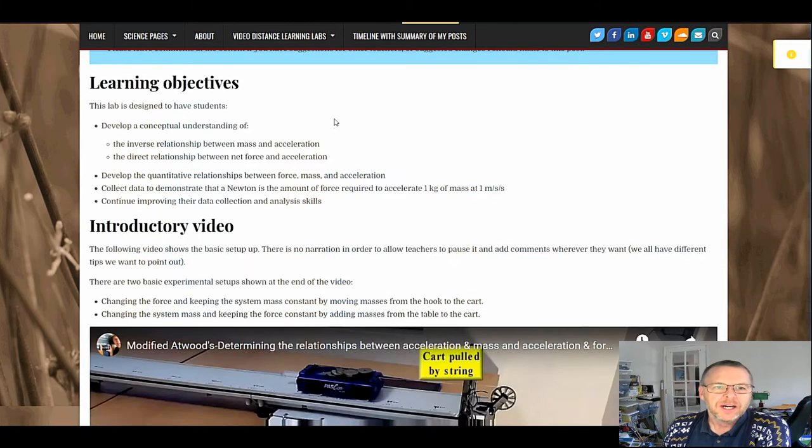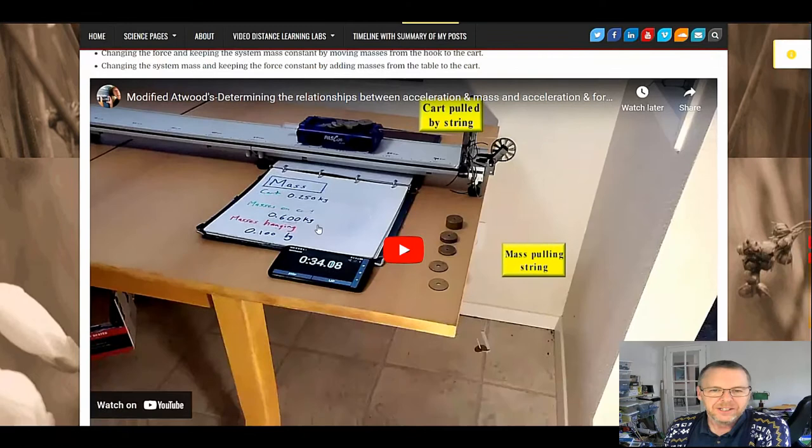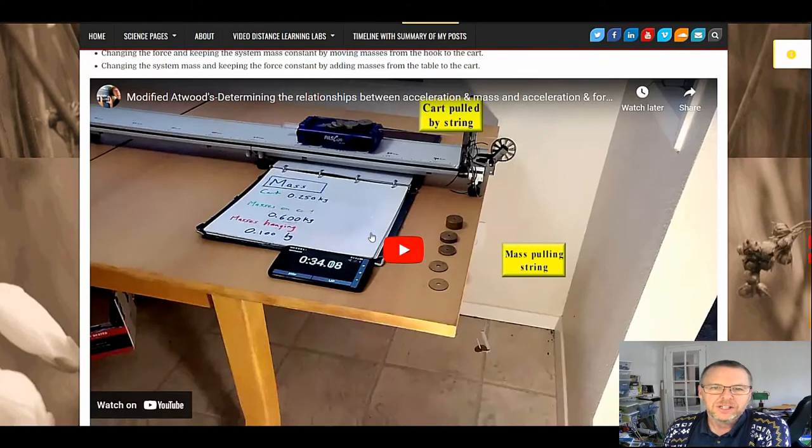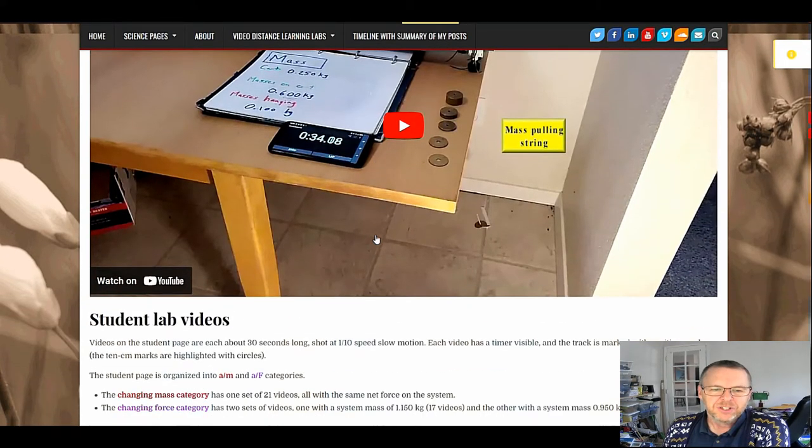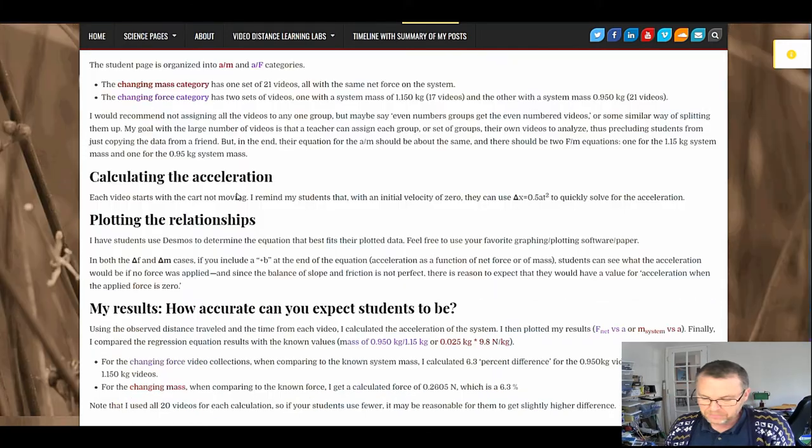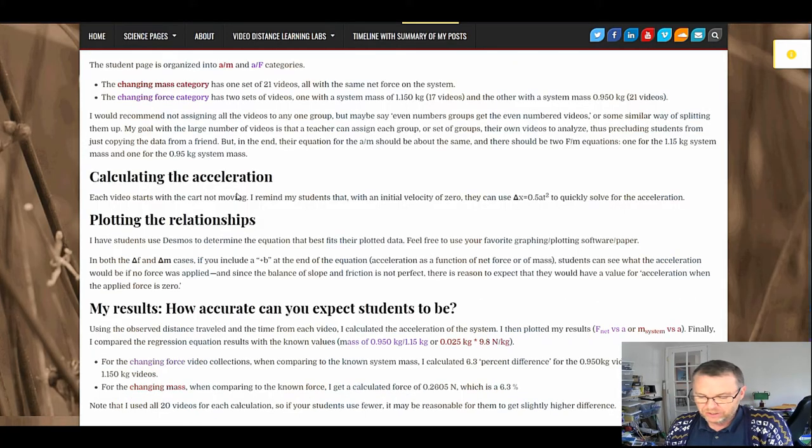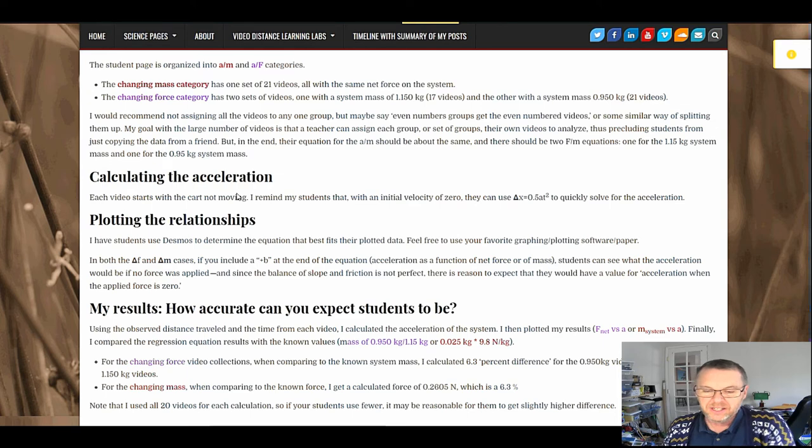On the teacher page, I start with some background, some learning objectives, and the introductory video. Here's that one. You can look at it here. Your students can also look at it on their page. Again, no narration allows you to decide where you want to stop it.